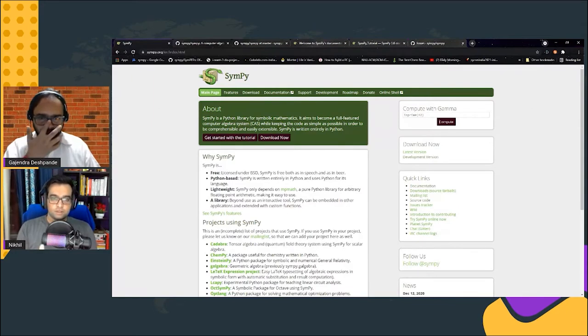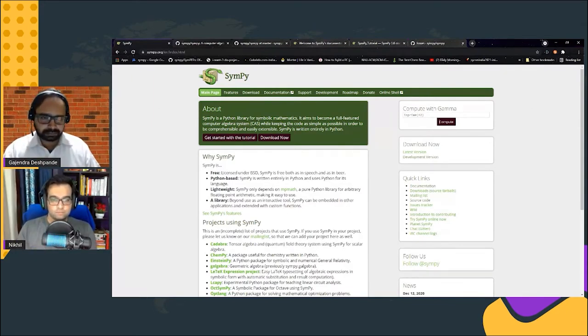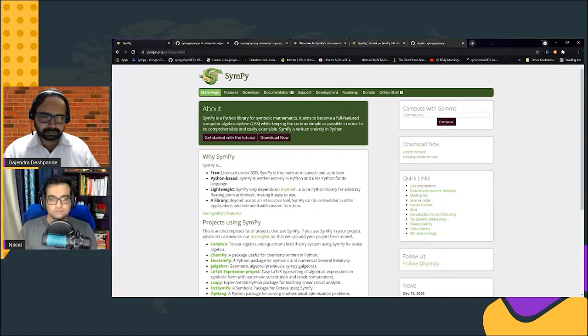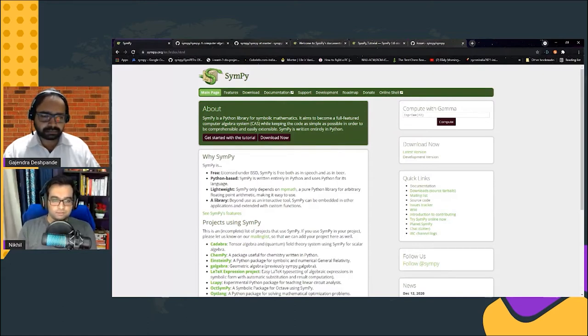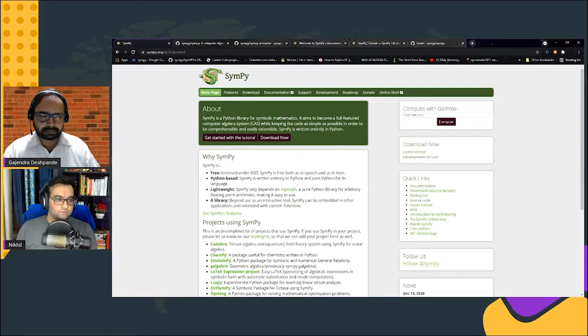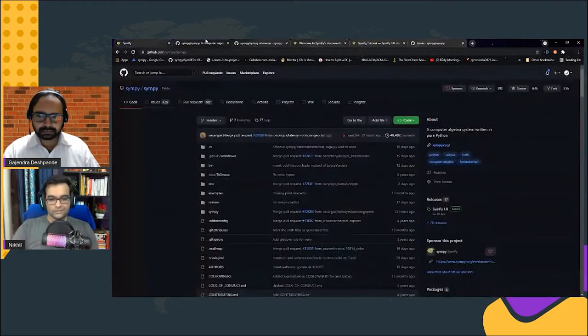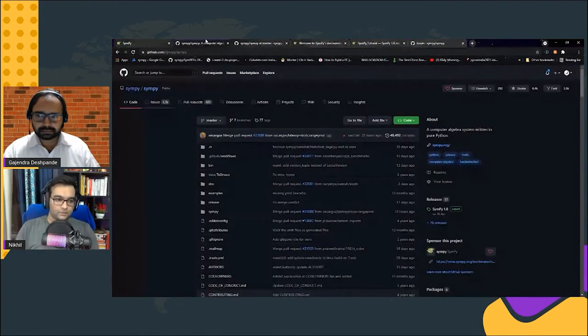If you know or have used NumPy or Pandas, we belong to the same ecosystem. Like NumPy does numerical calculations, SymPy does high-level symbolic calculations like required in high-level mathematics or physics calculations.